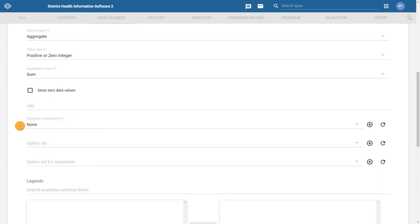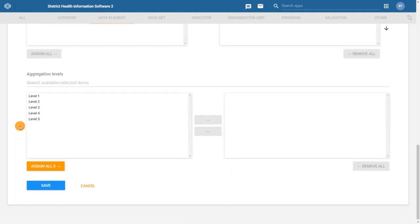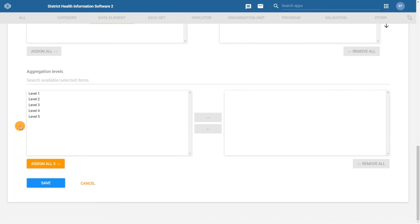These are all of the fields you must or should fill in in order to create a data element. Now that we have filled in all these fields, let's scroll to the bottom of the data element creation page and click on save.